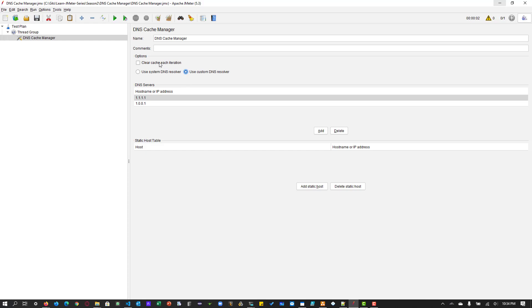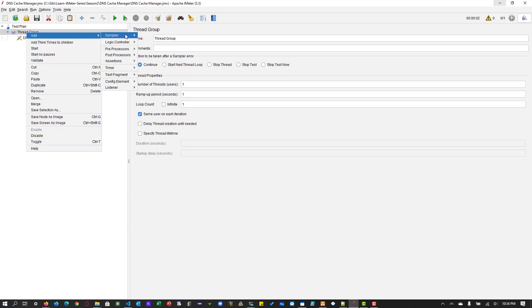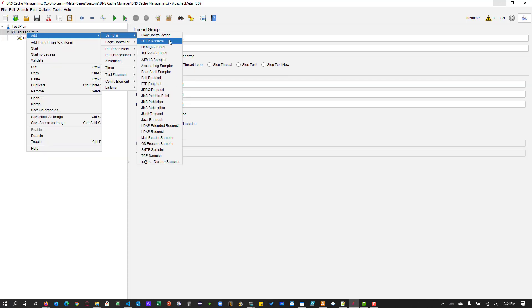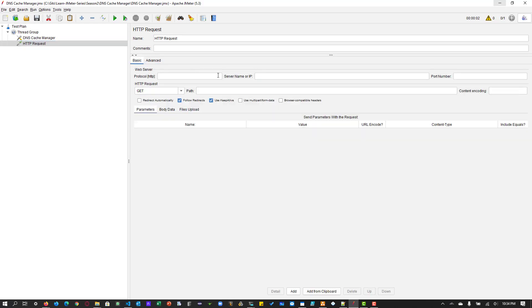And if you want to clear the cache, you can just check this clear cache for each iteration. And inside the thread group, I am going to add a sampler. And importantly, the advanced section, you have to select the HTTP client 4.